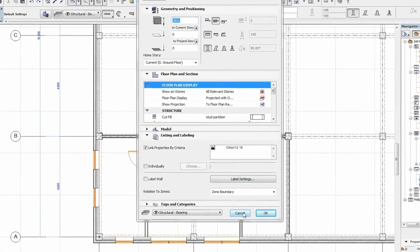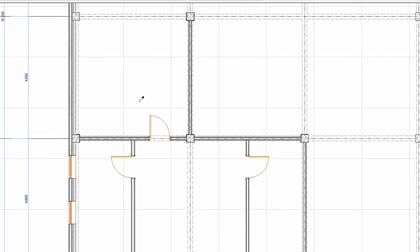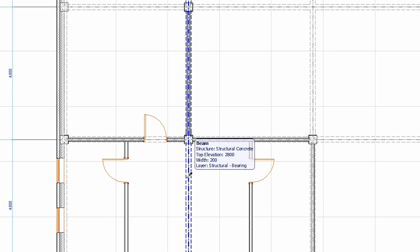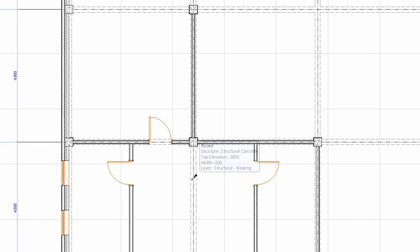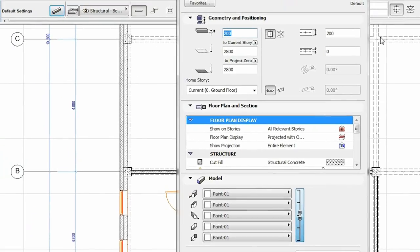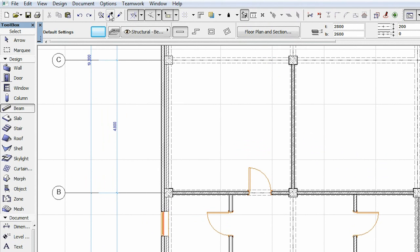Note that while the ALT button is pressed, the shape of the cursor changes to a pipette to indicate that you are currently in the parameter pickup mode. Alternatively, you can click on the pickup parameter icon in the toolbar.